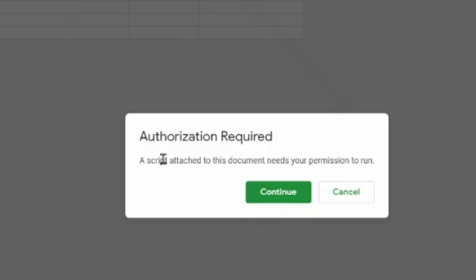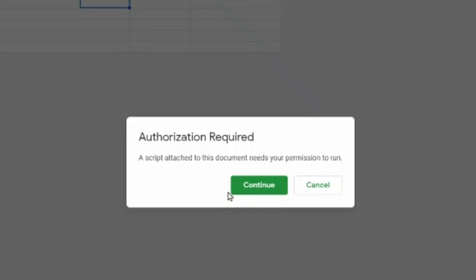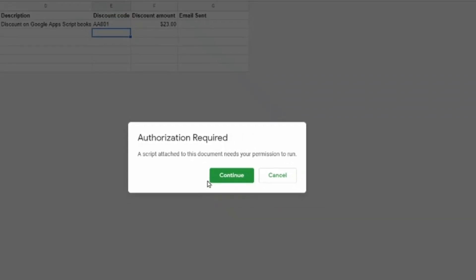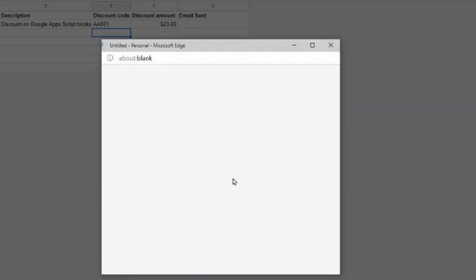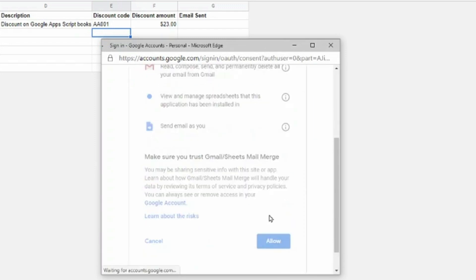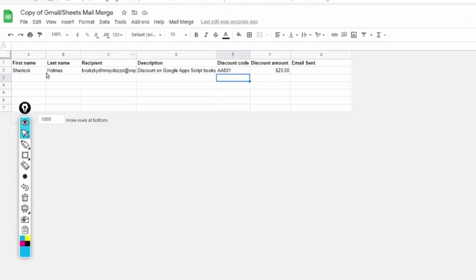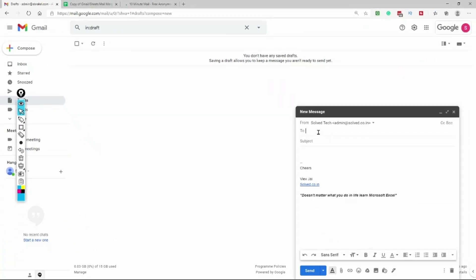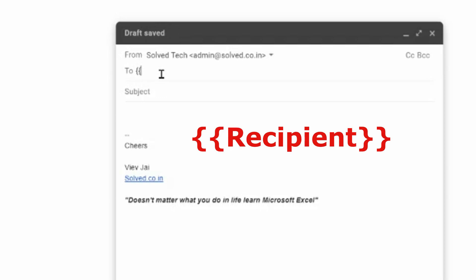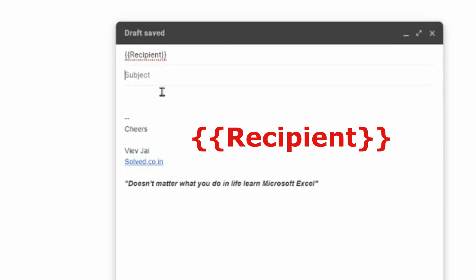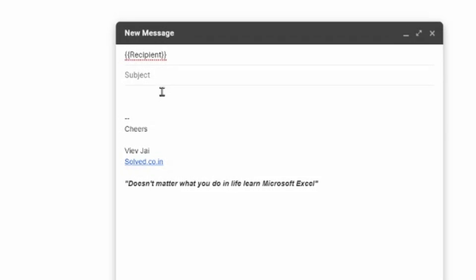Authorization is required because the script needs to access your Google Sheets and Gmail. Since this tool was downloaded from google.com, it is safe - Google would never publish something unsafe. Click 'Continue', select your email ID, scroll down and click 'Allow'. Now you've given permission. Step two: go to your Gmail draft, put the recipient field as two open curly brackets, paste the recipient column header, and close the brackets. Add your subject and in the body add variable content like first name and discount amount.